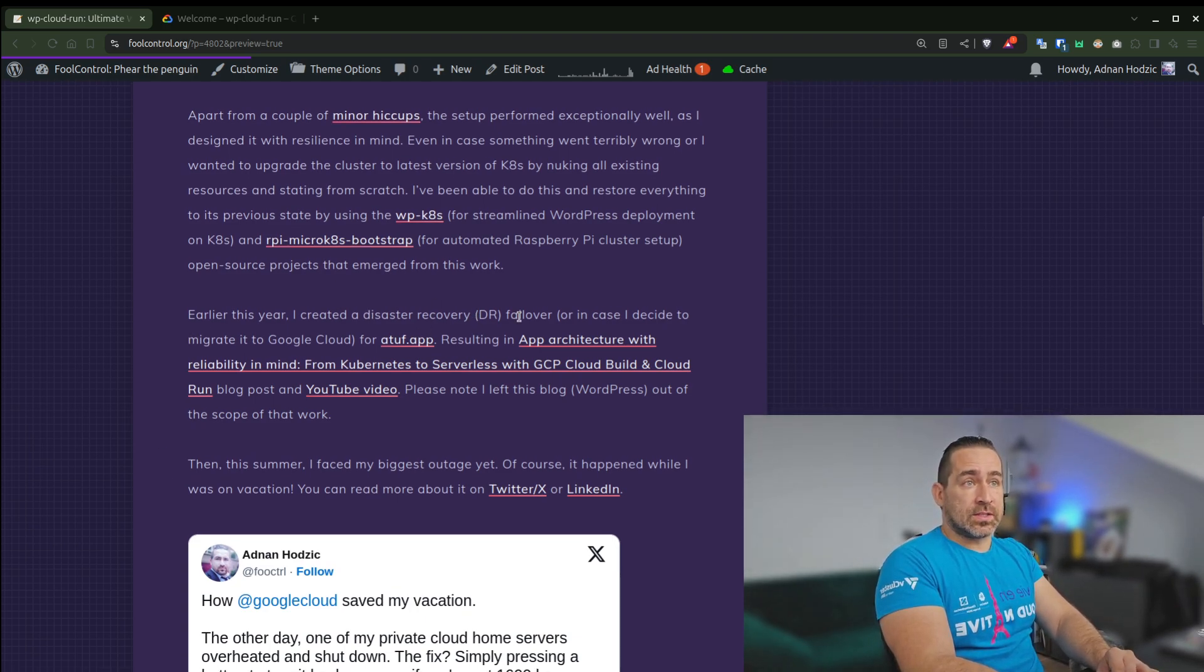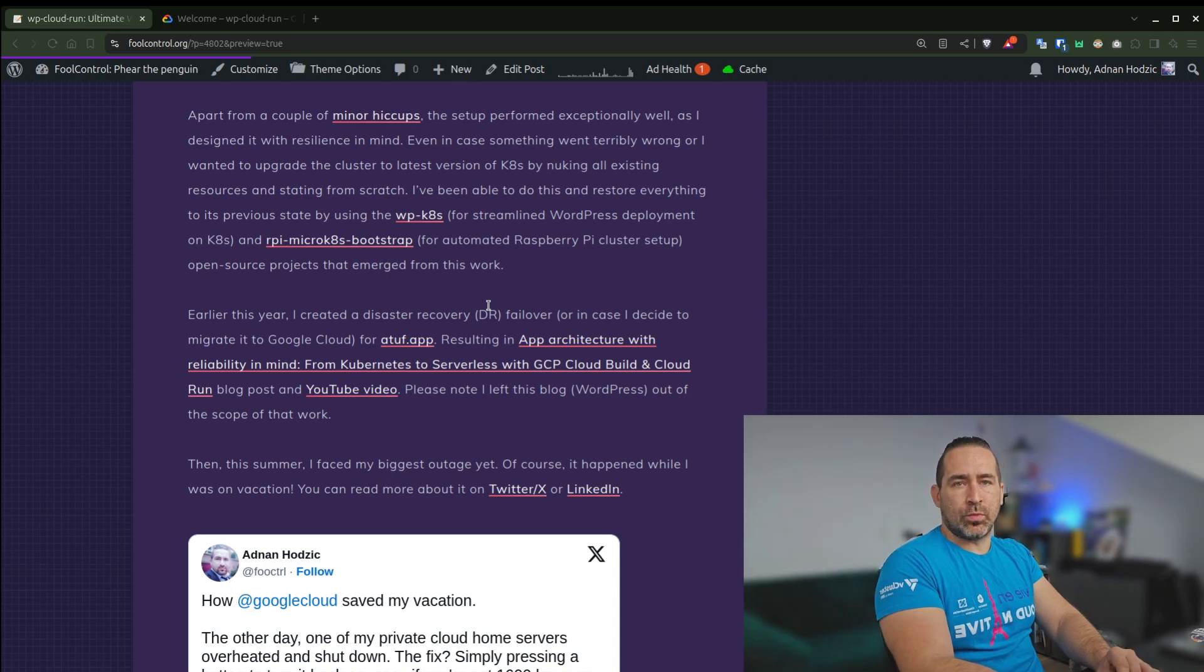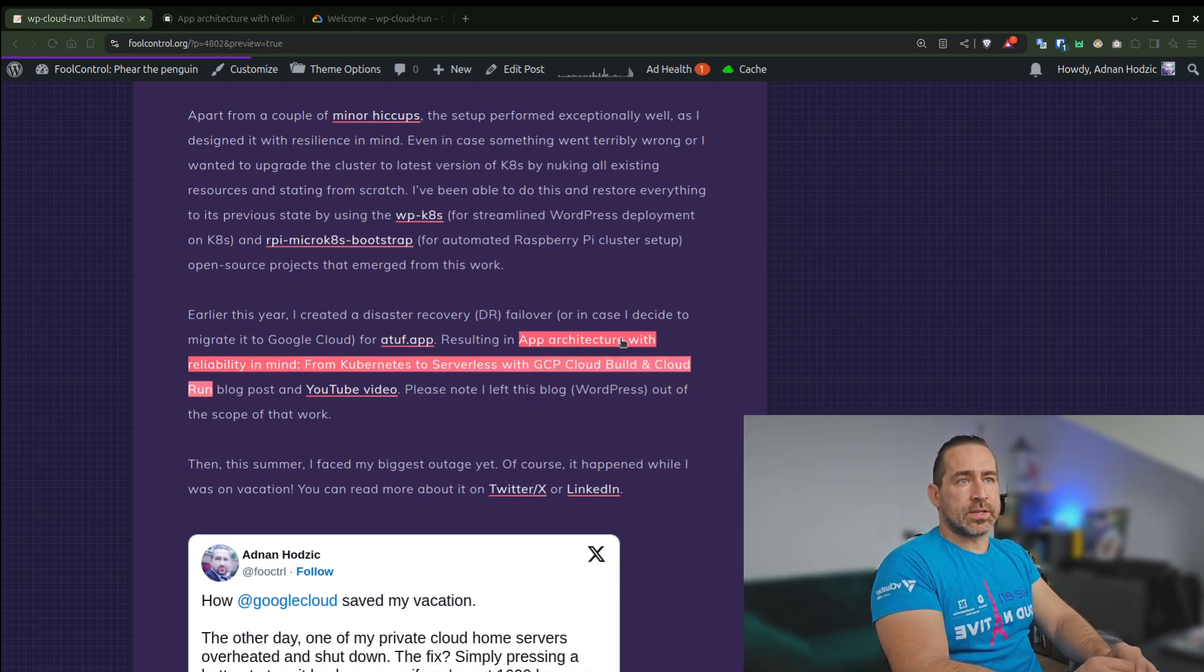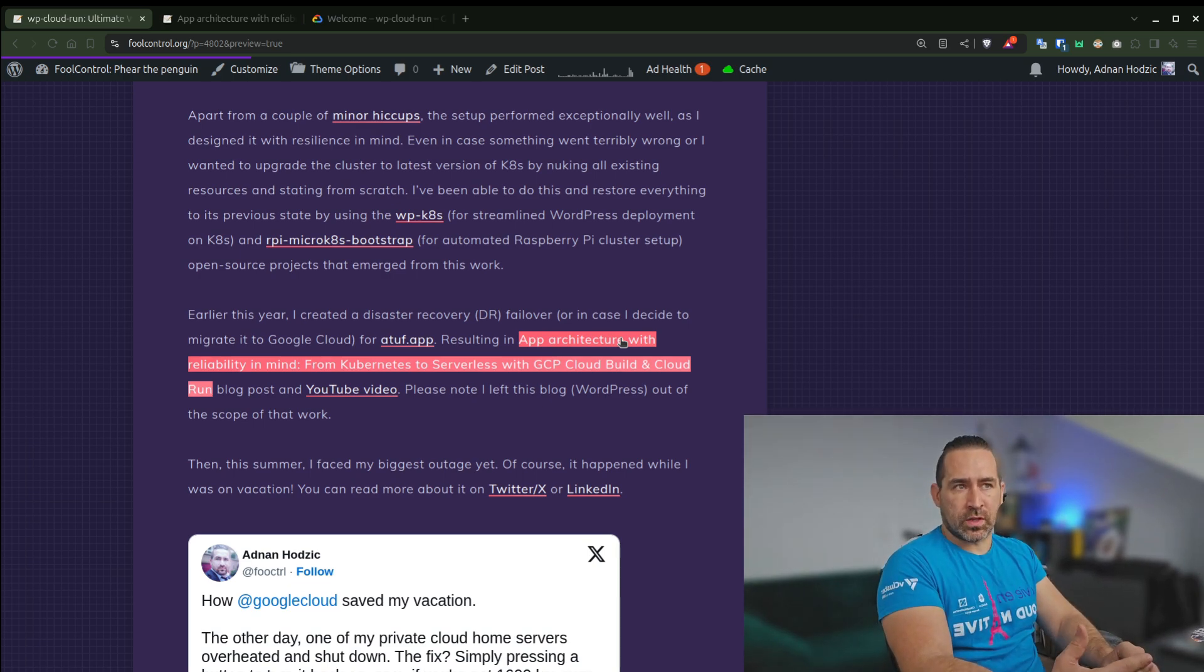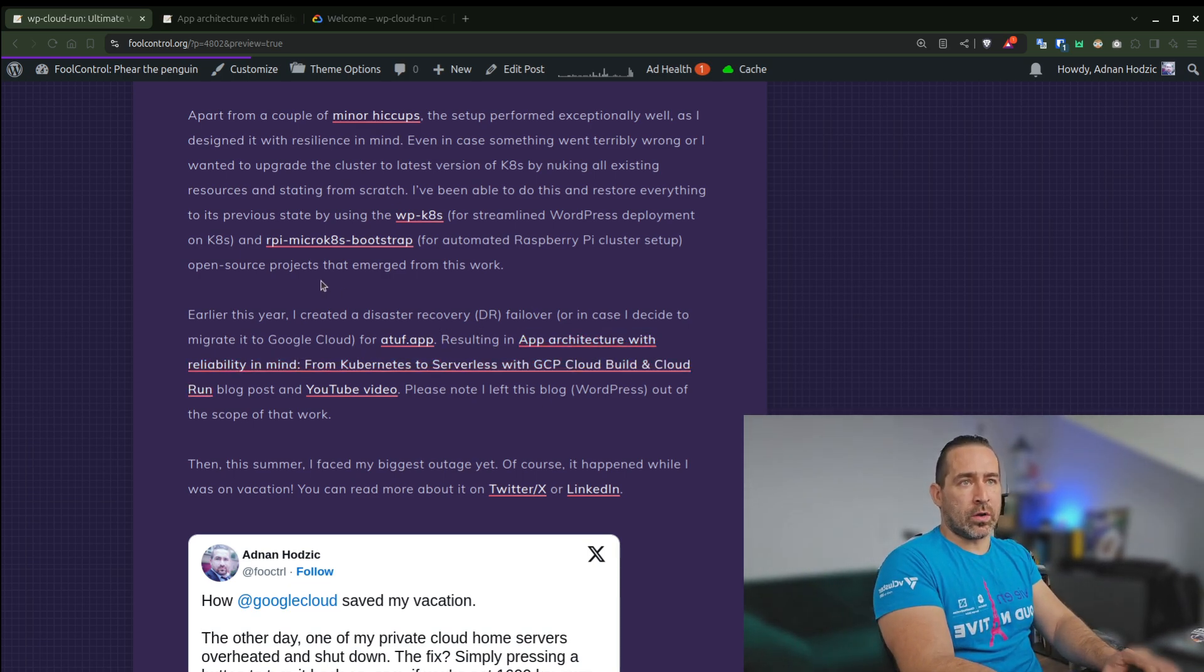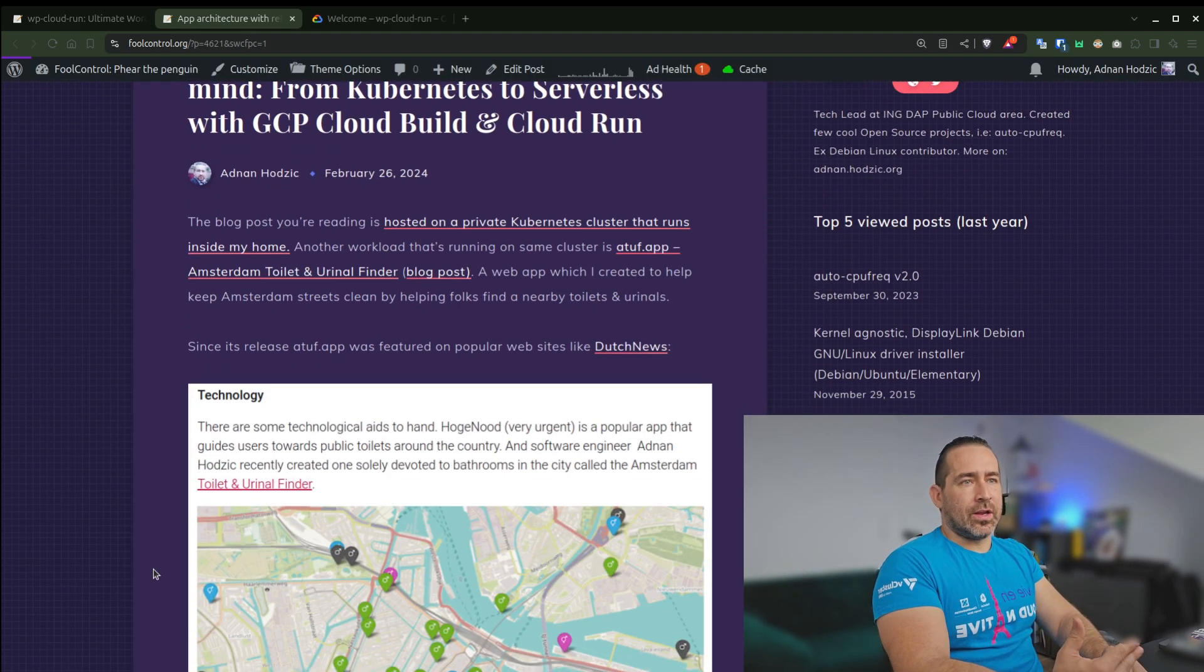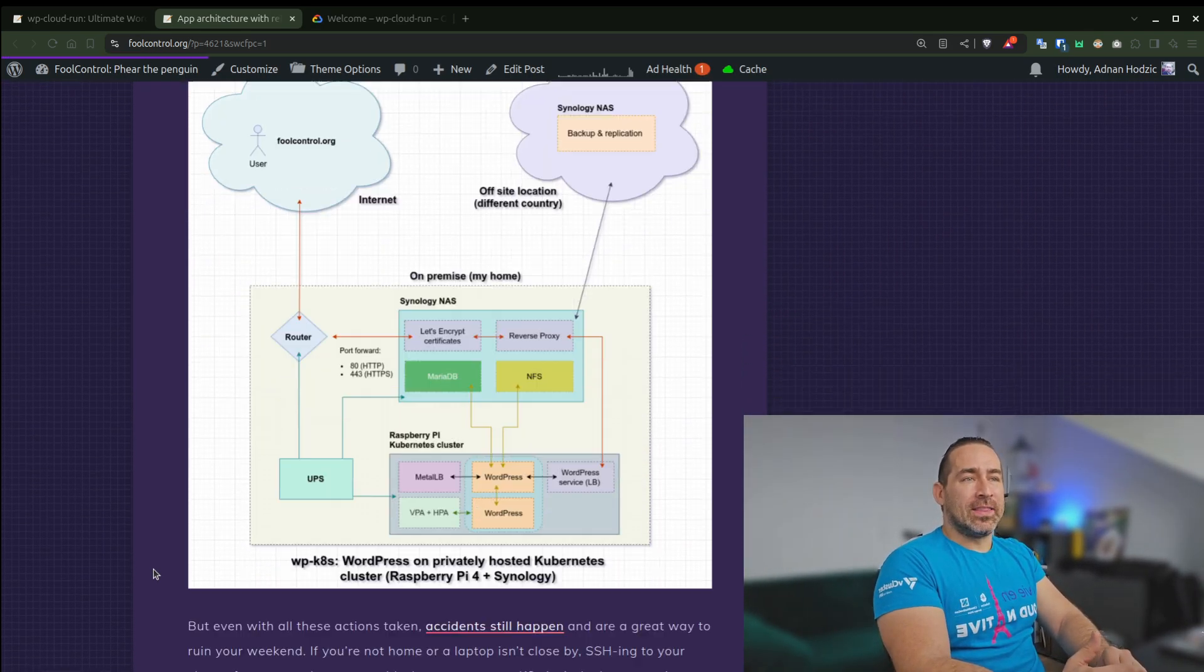And this kept it very well. And earlier this year, I even created a disaster recovery failover, in case I decided to move completely to Google Cloud, resulting in architecture with ability in mind, from Kubernetes to serverless with GCP, Cloud Build, and Cloud Run.